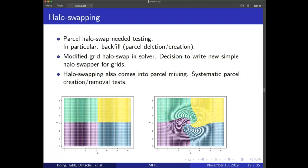MONC has halo swapping for grids, but not for parcels, so we had to write our own parcel halo-swapping routines. To validate this, we started a run with four processes, tagged each parcel based on its originating process, then applied a rotational flow to move parcels between processes. The image at the bottom shows that as the parcels rotate, they are transferred correctly between processes — confirming the halo swapping works as expected.